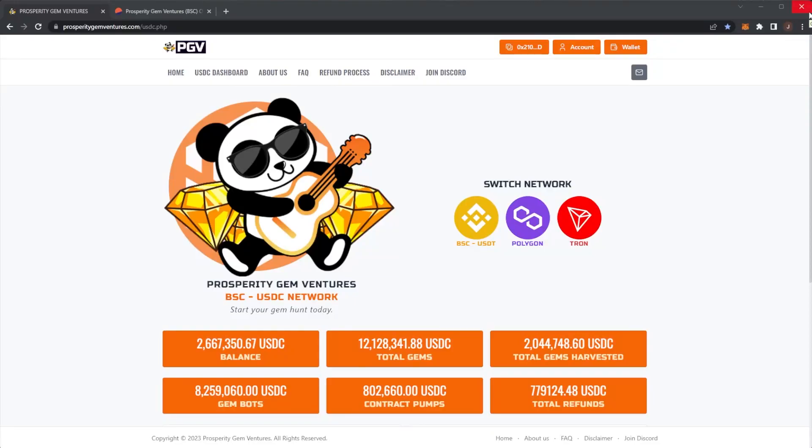Welcome back to the channel and we're back again with our daily PGV update. Remember the normal disclaimer that nothing in this video is financial advice. Please always do your own research and only invest what you are willing to lose.